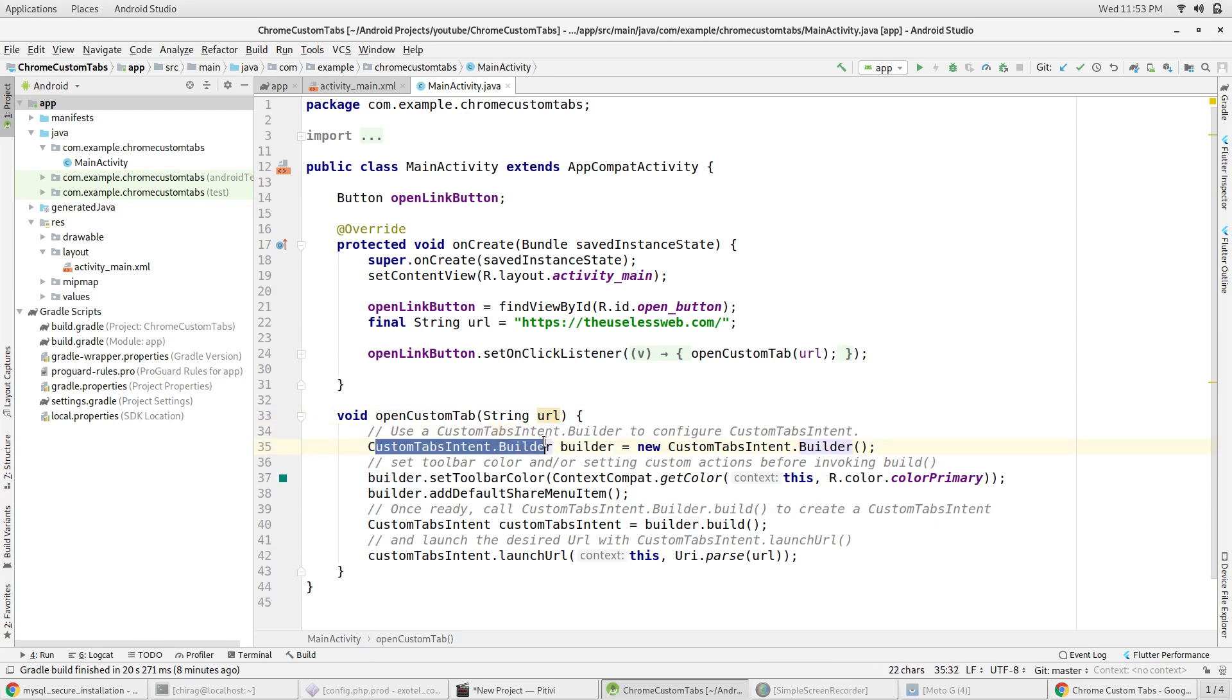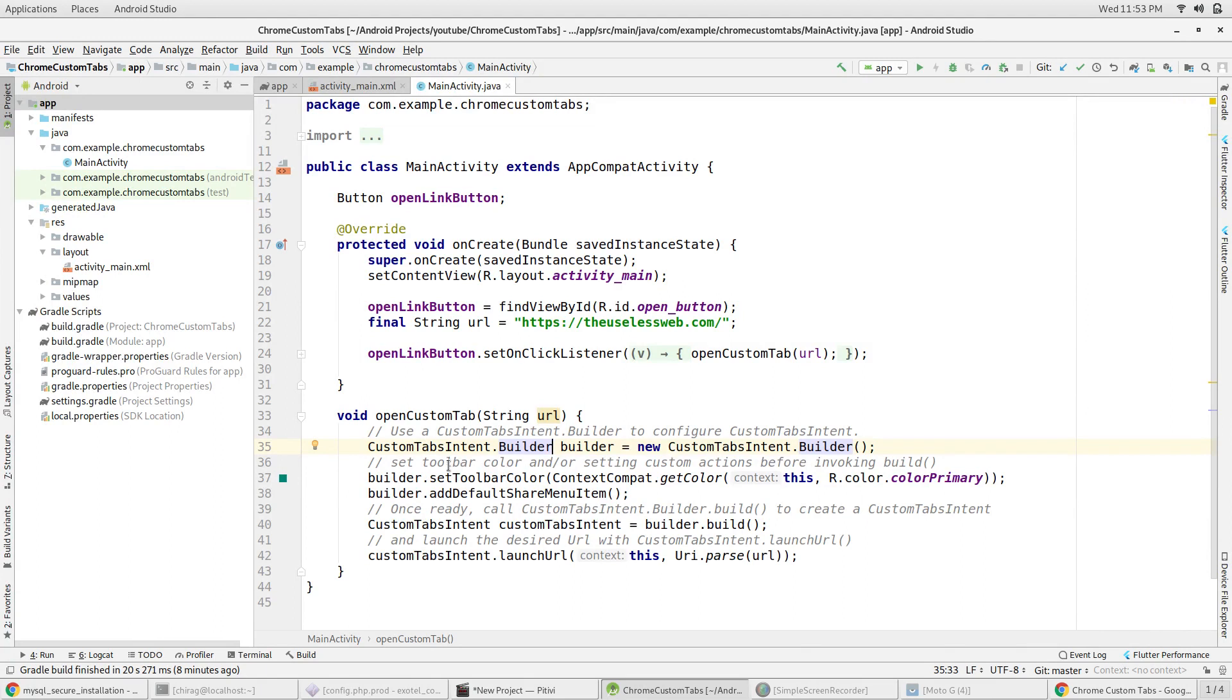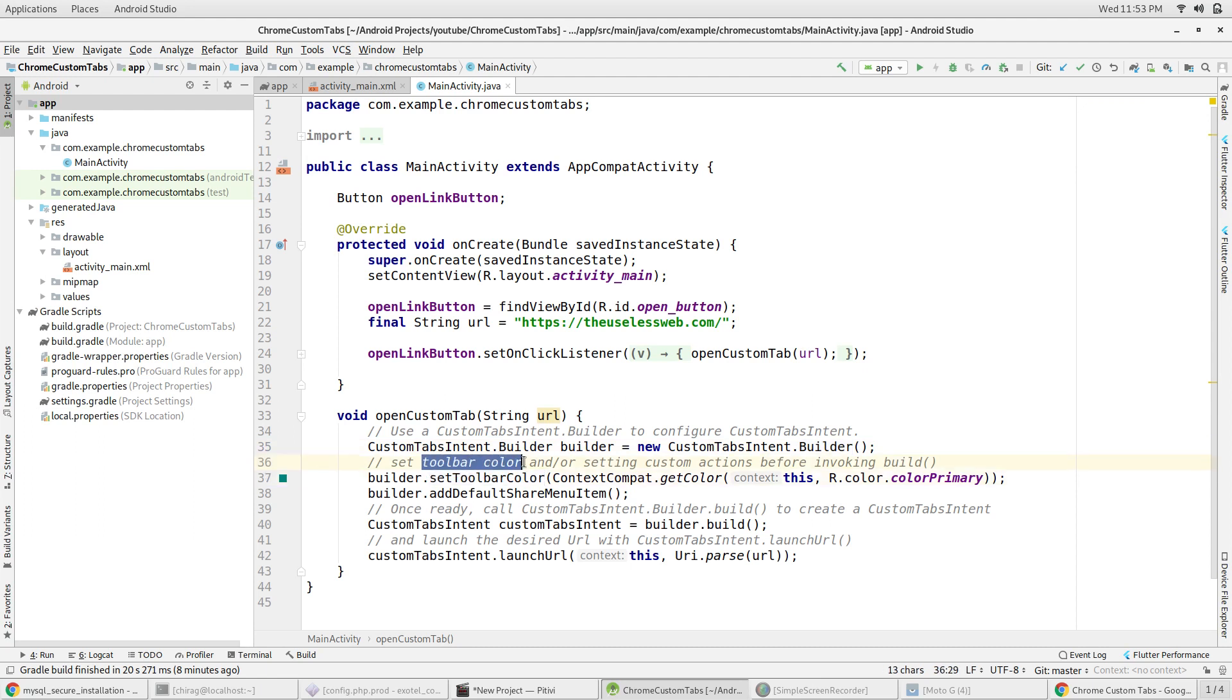You can provide customizations to the tab using this builder object. For example, you can set the toolbar color of the tab to fit your app's theme by writing builder.setToolbarColor and providing a color inside it.